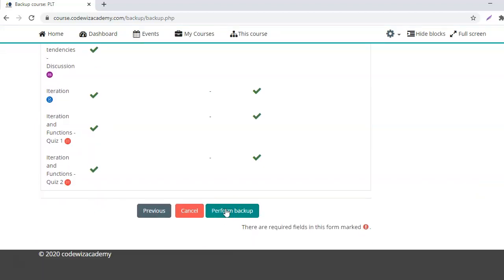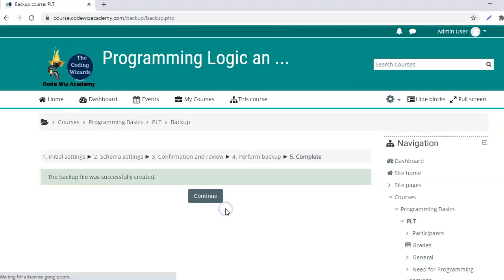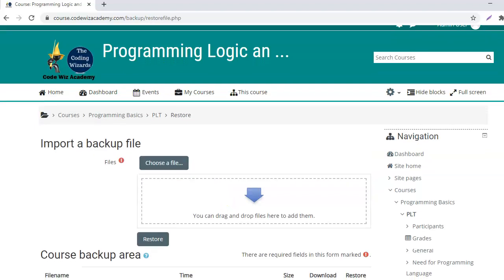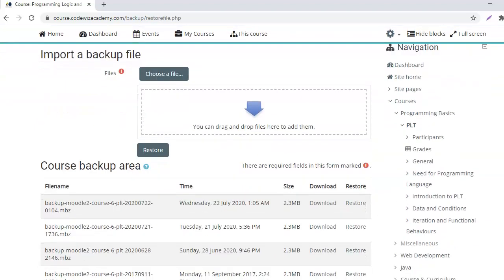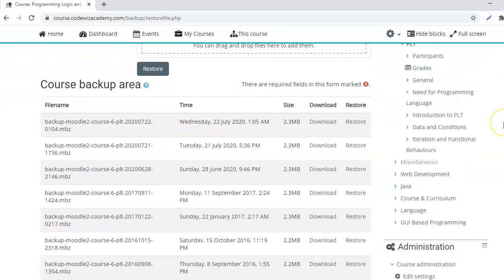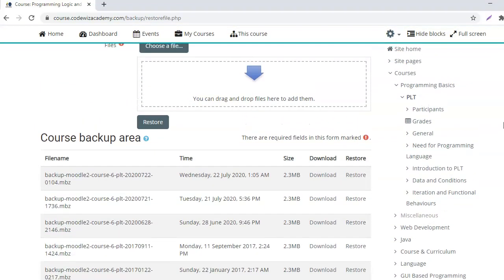The backup file was successfully created. Continue. Next step is to download the backup.